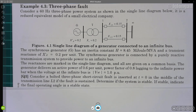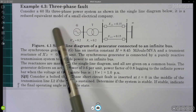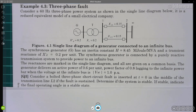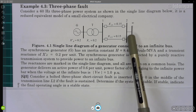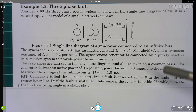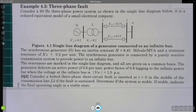You must recognize this is the same system we have been using since example 4.1. This is a 60 Hz small system — we have a generator with inertia H = 8.45, two transmission lines, and a step-up transformer. The loading conditions are: active power of 0.6 per unit, power factor 0.8 lagging, and the voltage at the infinite bus is 1.0 per unit.